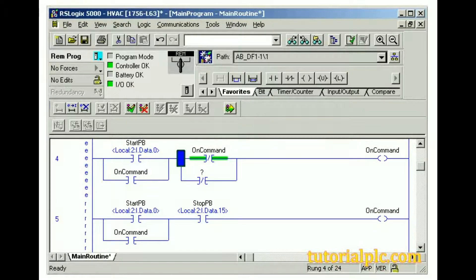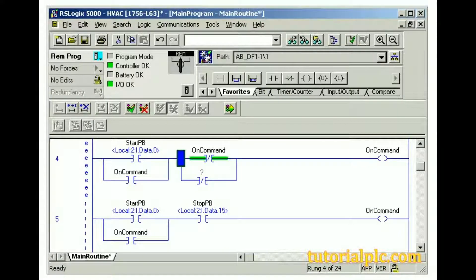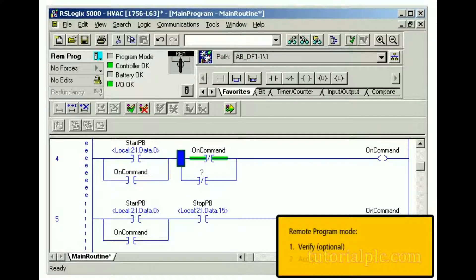Because accepting a change online can cause dangerous situations, there are more steps to verify a rung when online. The number of steps depends on the current mode. In the remote program mode, we must perform the following actions: First, we must verify the rung, which is optional, and make any corrections. Then we must accept the edits.